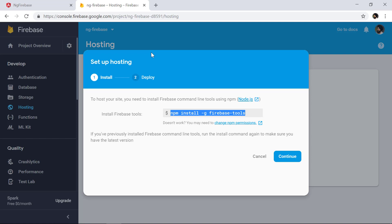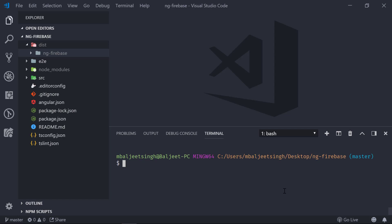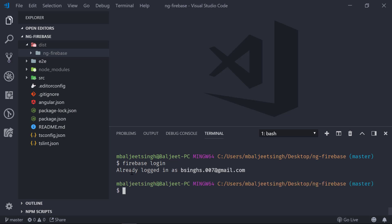Click Continue. To deploy, we first need to run 'firebase login', then 'firebase init', then 'firebase deploy'. Inside VS Code, we start with 'firebase login'. I'm already logged in with my email ID. If you are not already logged in, it should open a new tab in your browser where you can log in.